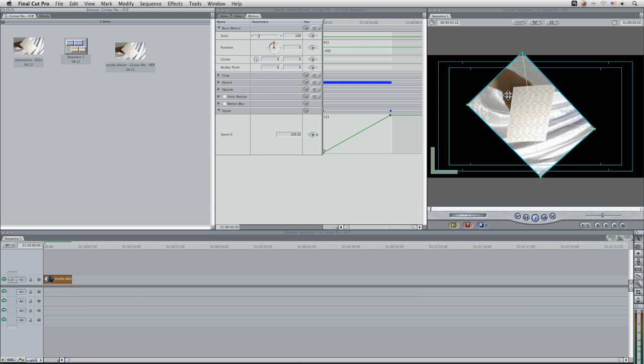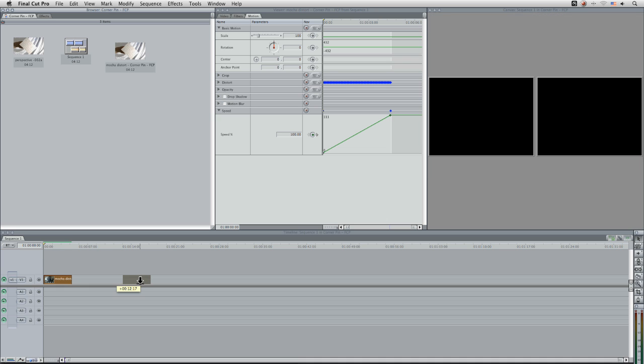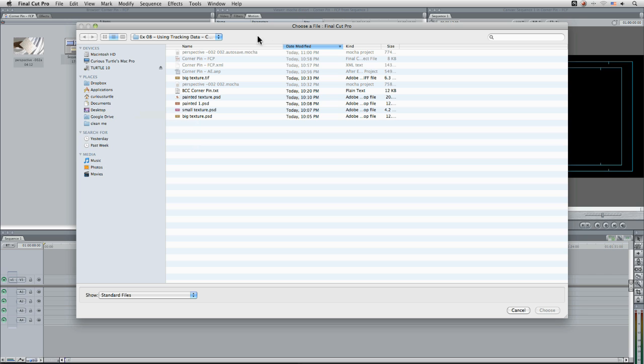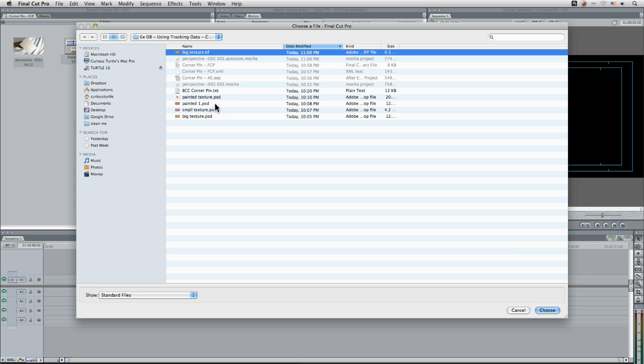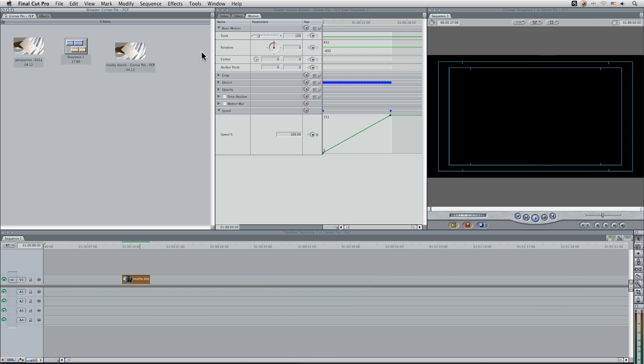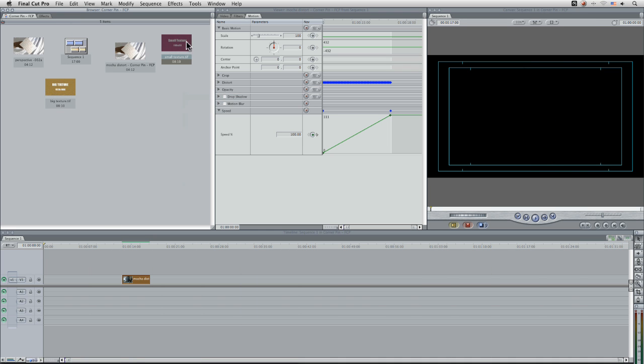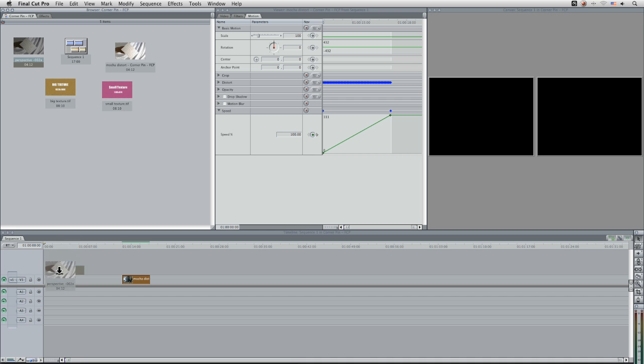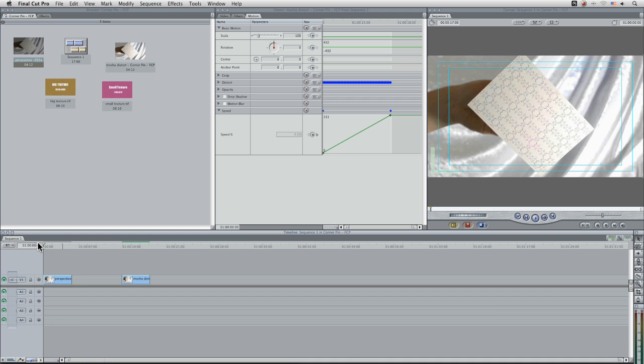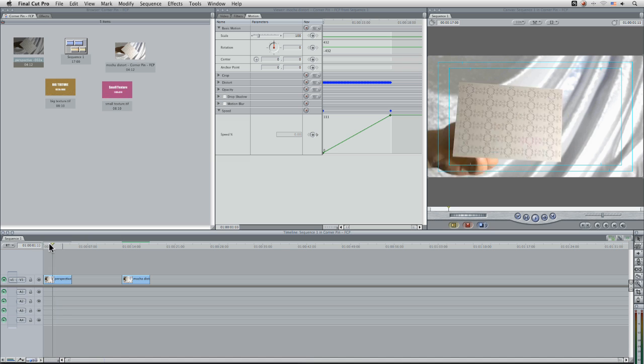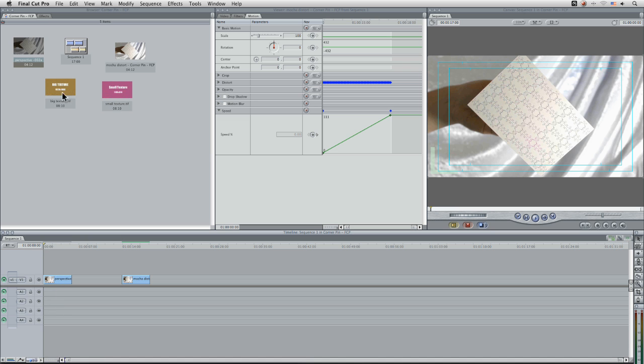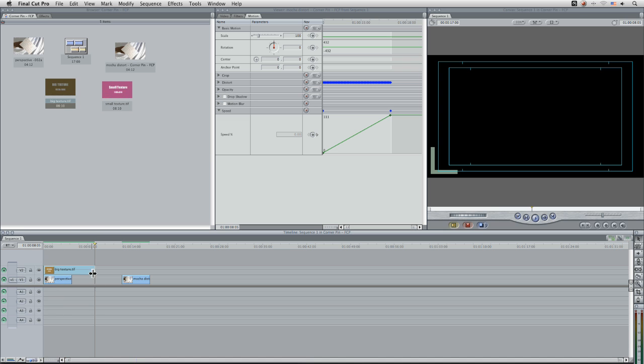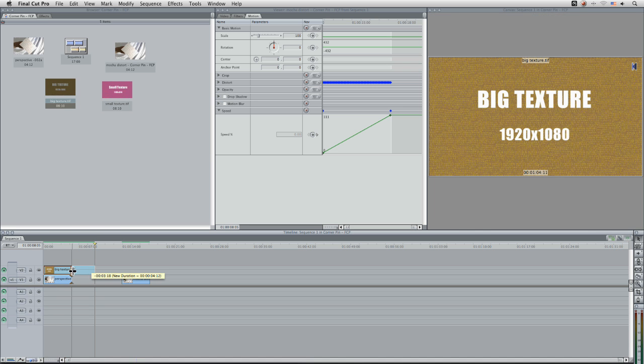But again it's applying it to the master clip and that's not really what I'm after in this case. So I'm just going to import another couple of files. I'm going to bring in my big texture here. And while I'm here I'll also bring in my small texture.